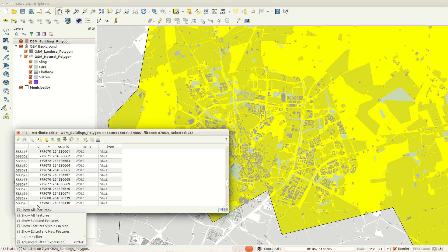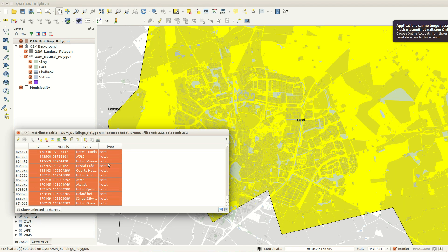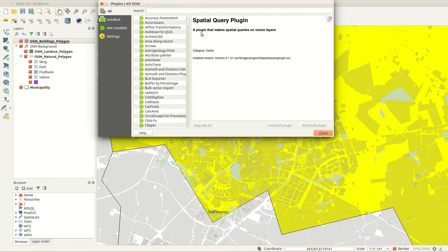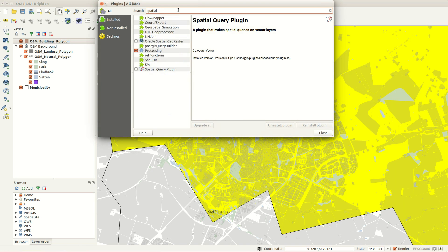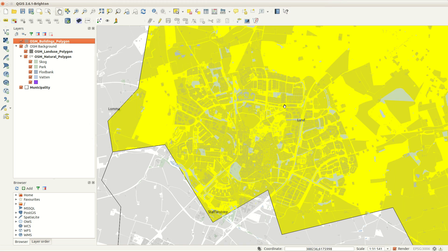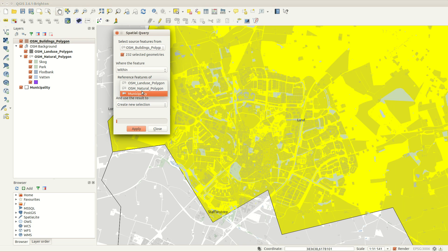You can verify your selection in the attribute table. Now it's time for the first spatial selection to find which hotels are located in the city of Lund. First I need to make sure the spatial query plugin is activated in QGIS. Using the spatial query tool I create a new selection of features from my selected buildings that are within the selected municipality.